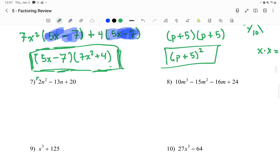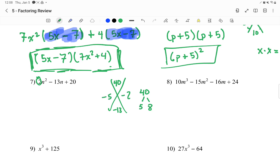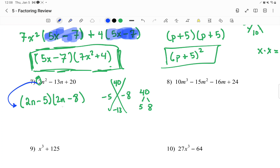Number 7 is a little tricky because of this 2 in front. Whenever we get this 2 in front, there's an extra added step to our x method. On top I get 40, on bottom I get negative 13. Two numbers that multiply to 40 and add up to negative 13 — 4 and 10 doesn't work. I tried 5 and 8, and that does work. They're both going to be negative: negative 5, negative 8. When I have this 2 in front, this is going to be 2n minus 5 and 2n minus 8. But 2n times 2n is 4n squared, so you always have to divide out one of them. The second one I can divide by 2, so that's going to be 2n minus 5 and n minus 4.